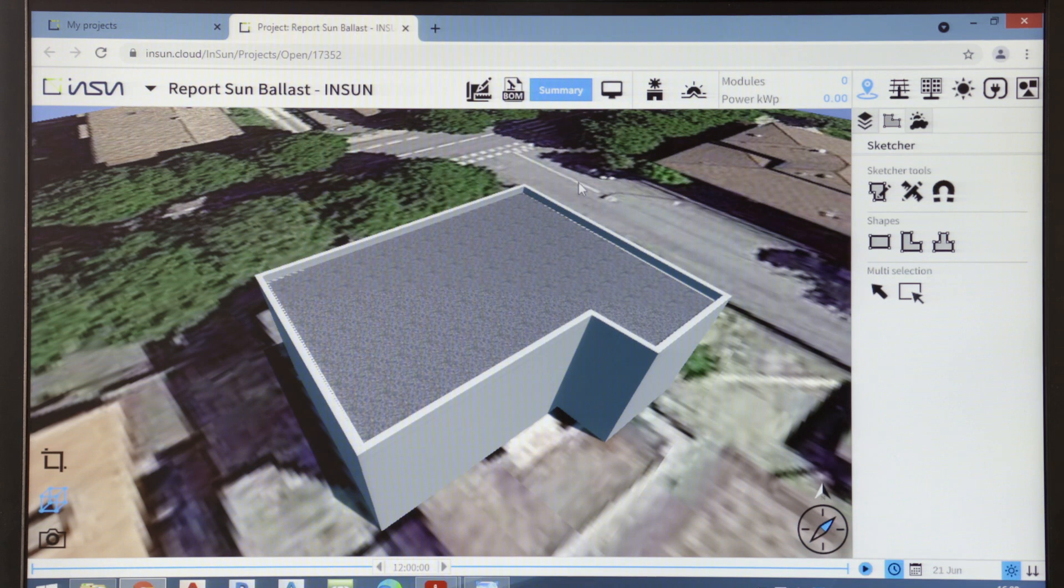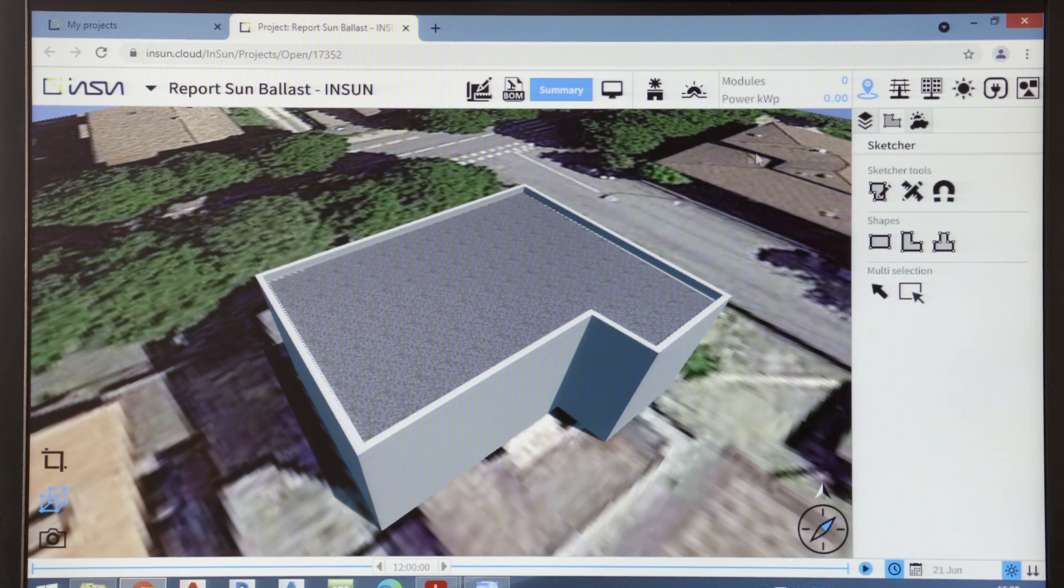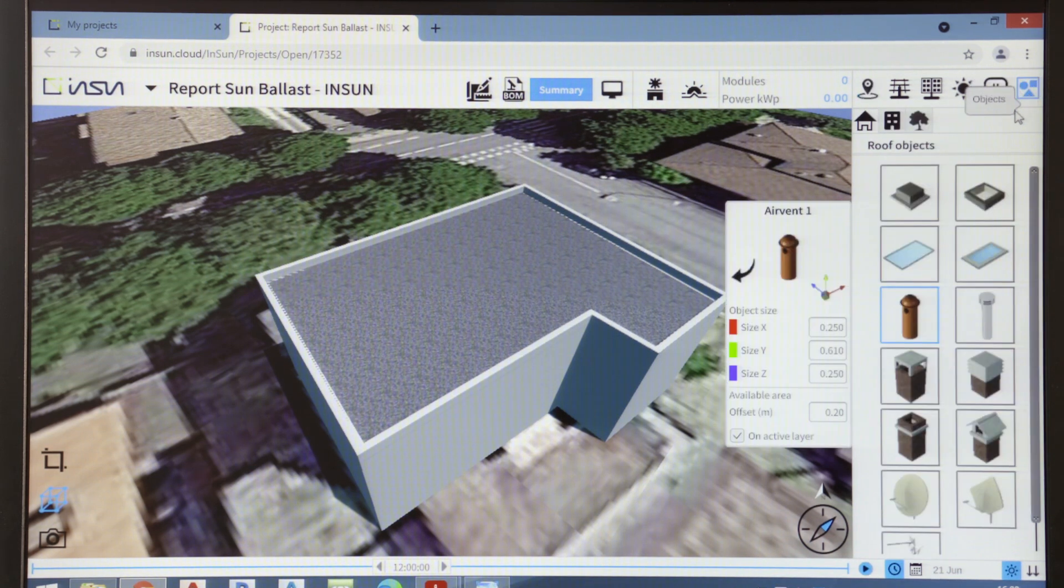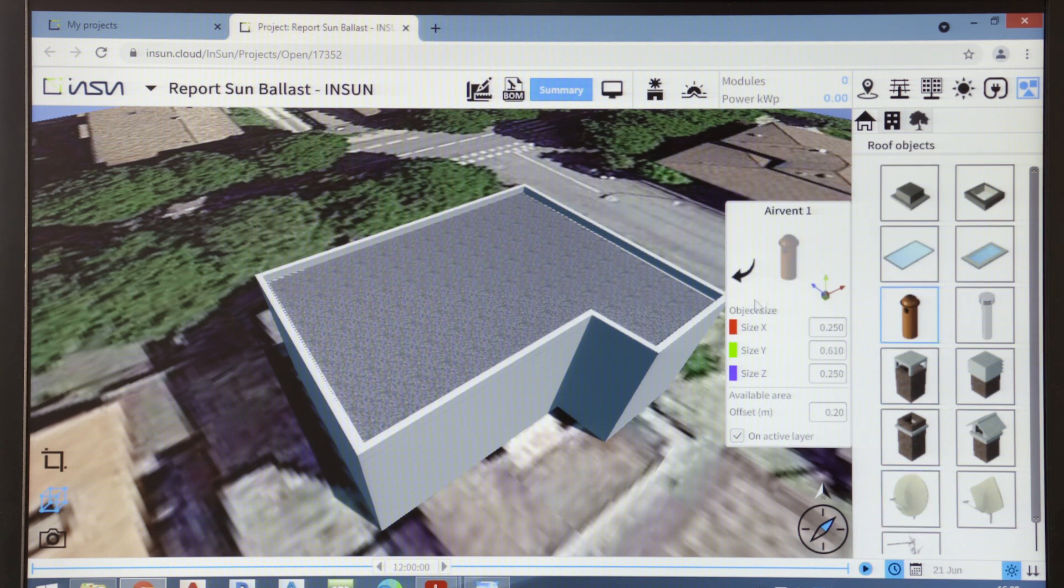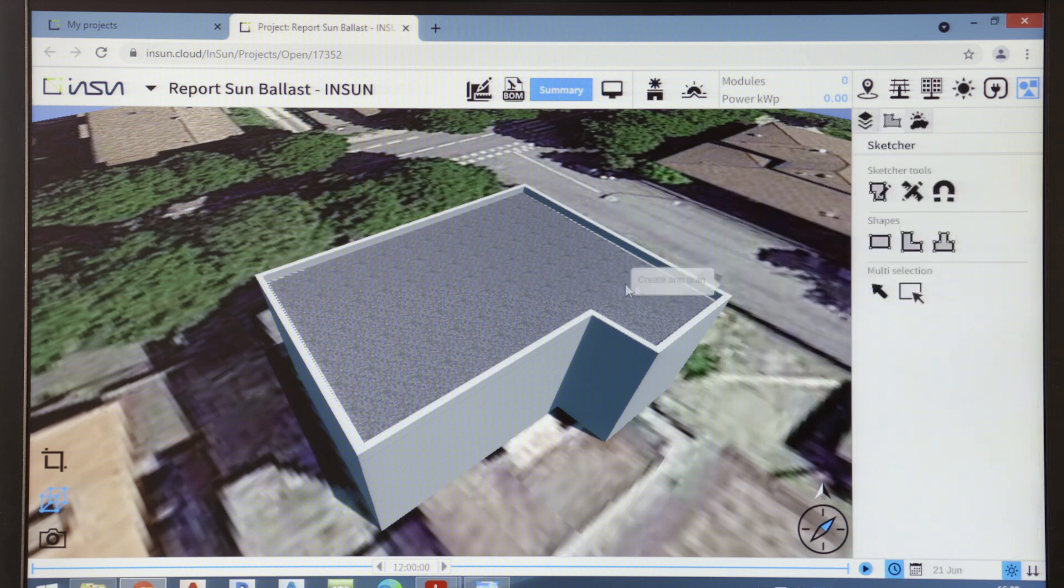InSun also allows you to introduce such elements or details that usually characterize flat roofs, such as, for example, skylights, vents, chimneys or antennas. You can see how easy it is to add these elements to the roof.